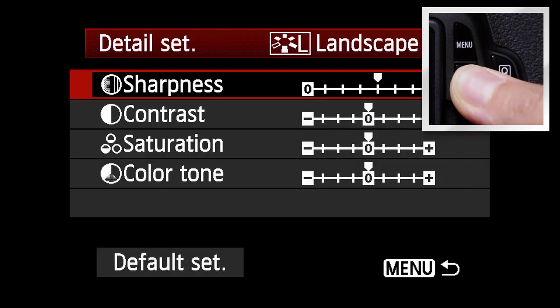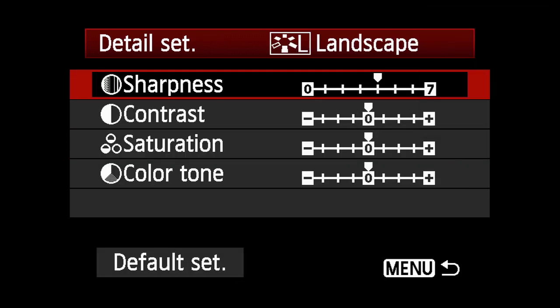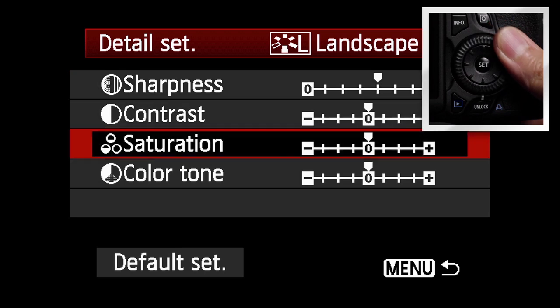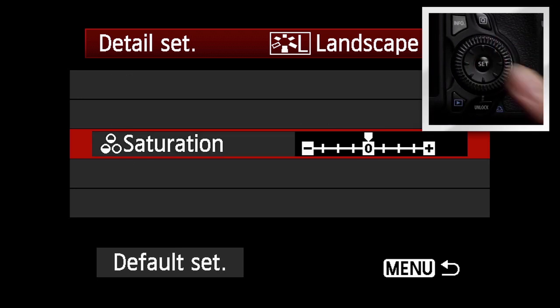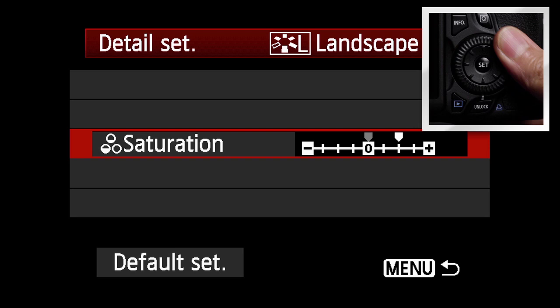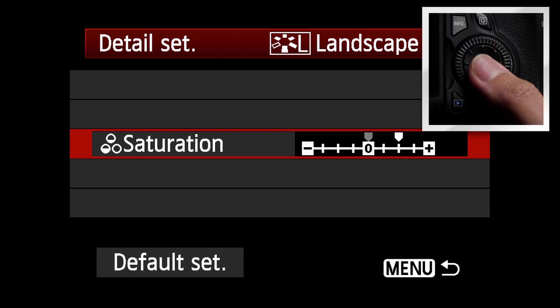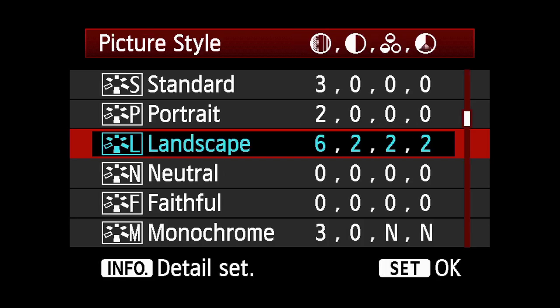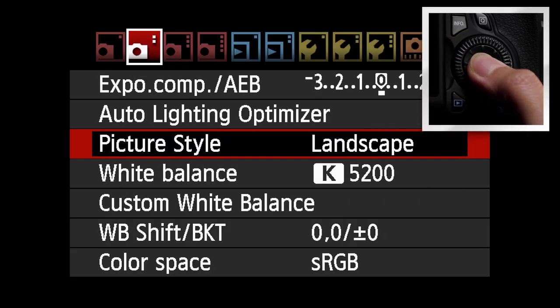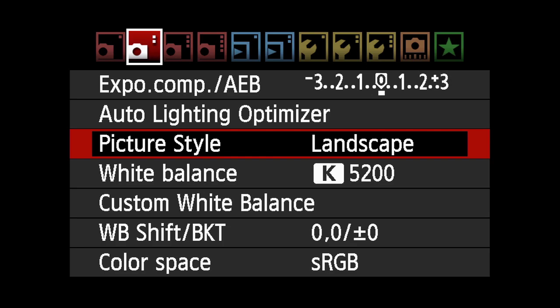In the sub-menu that appears, you can adjust Sharpness, Contrast, Saturation and Color Tone. Use the quick control dial to select one or more of the parameters. Highlight the parameter you want to adjust and press Set. Use the quick control dial to adjust the parameter up or down and press Set to confirm the new setting. Return to the main picture style menu and press Set to activate this choice.